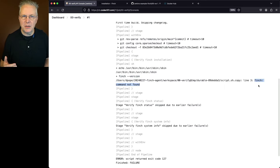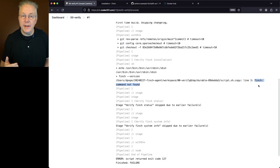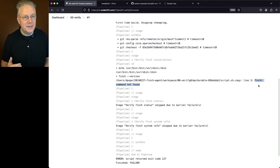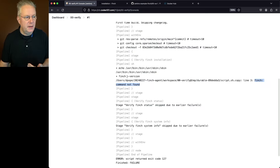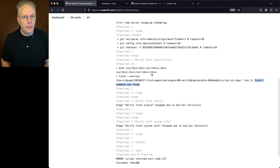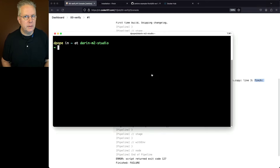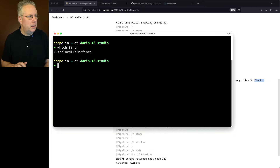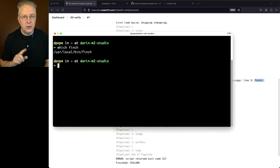When Finch was installed using Homebrew, it put Finch into a place on the machine that the PATH doesn't see. We can see our current path, as Jenkins sees it, is /usr/bin, /bin, /usr/sbin, and /sbin. If we go over to our machine and take a look at which finch, we can see that Finch is inside /usr/local/bin. So we need to add that path to our agent.